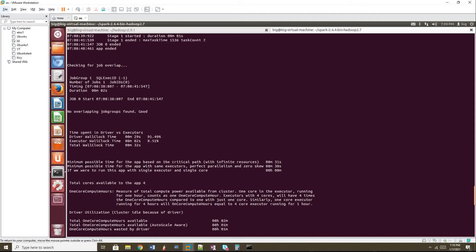Right. But if you see driver is taking almost like 90 percentage of time of the job. Right. So we have to check why driver is taking much time. Okay. That we have to see.